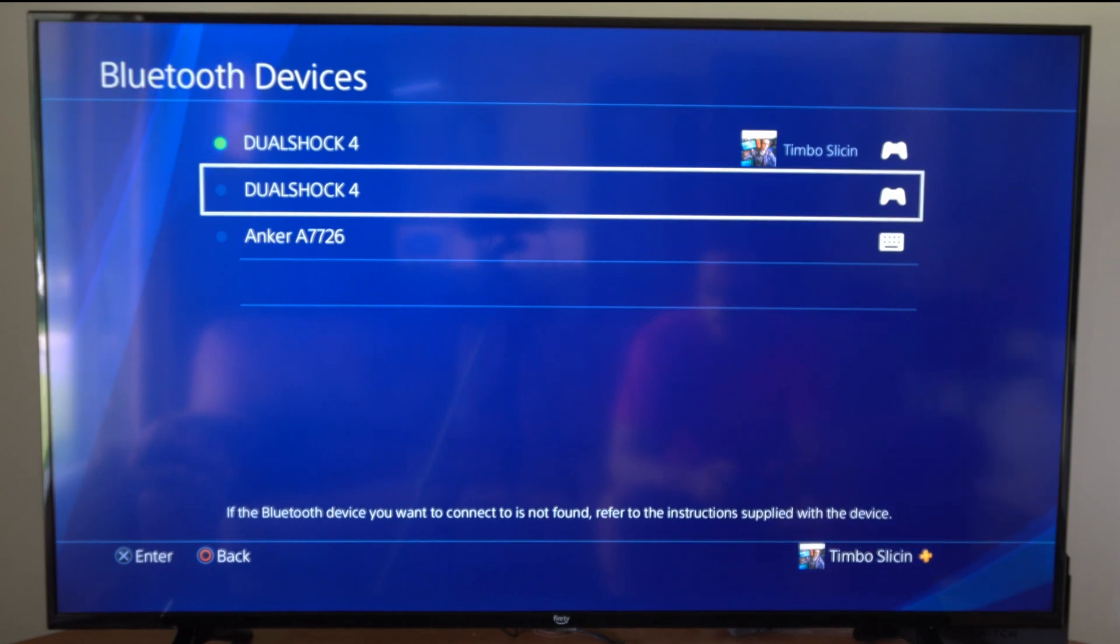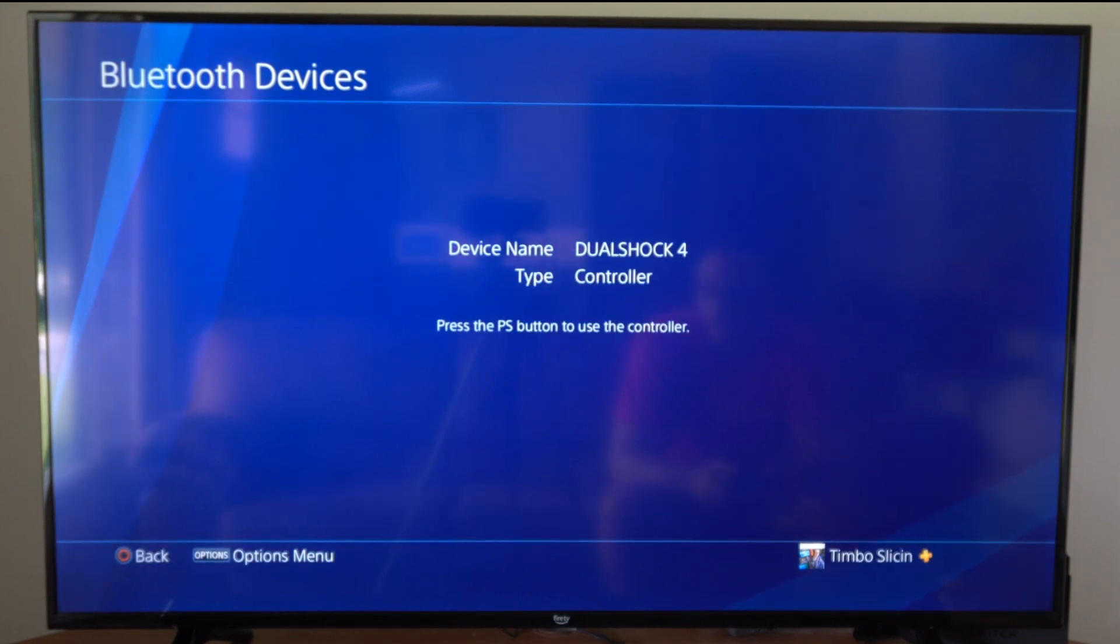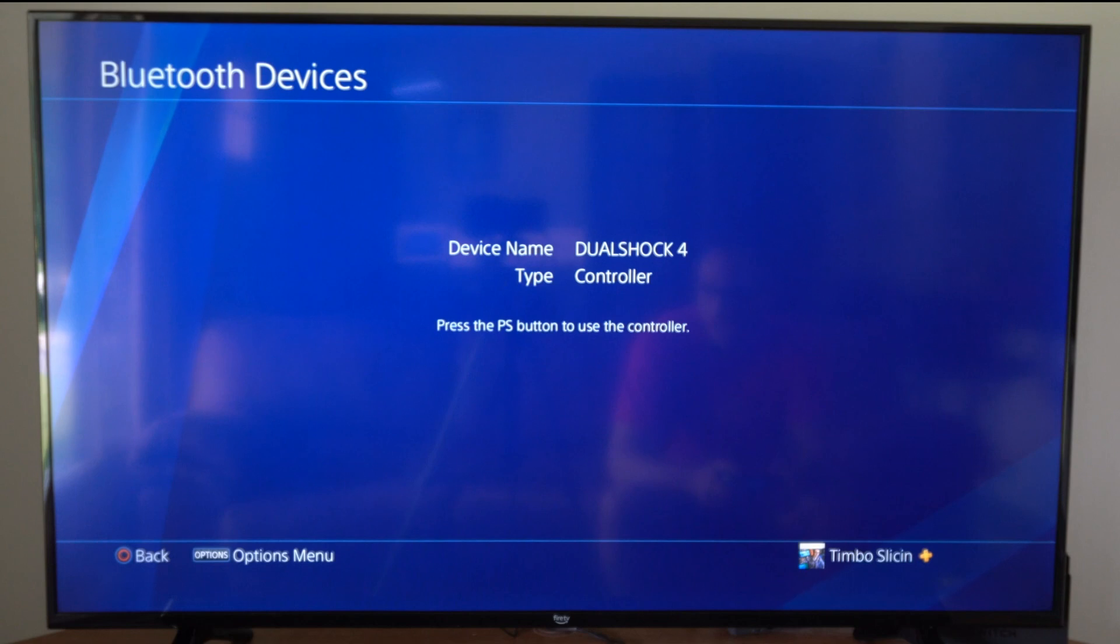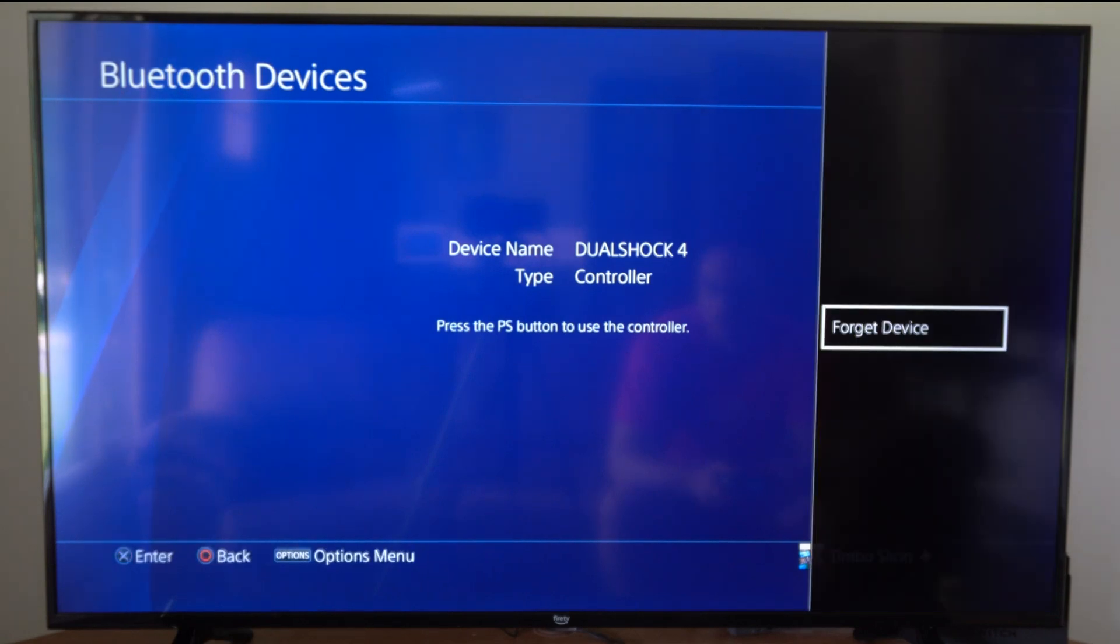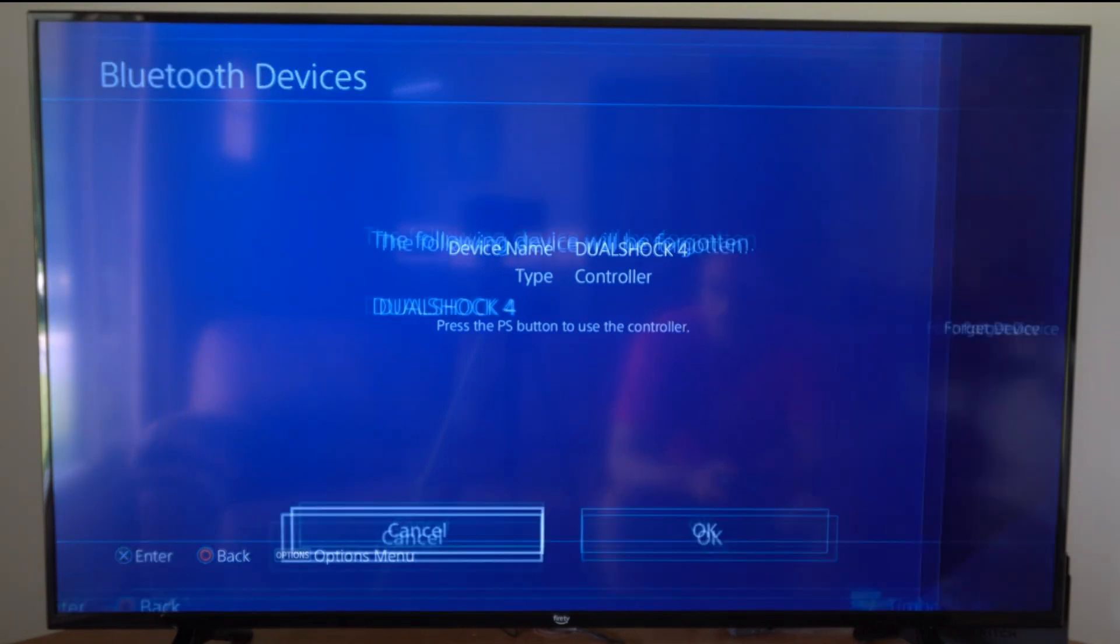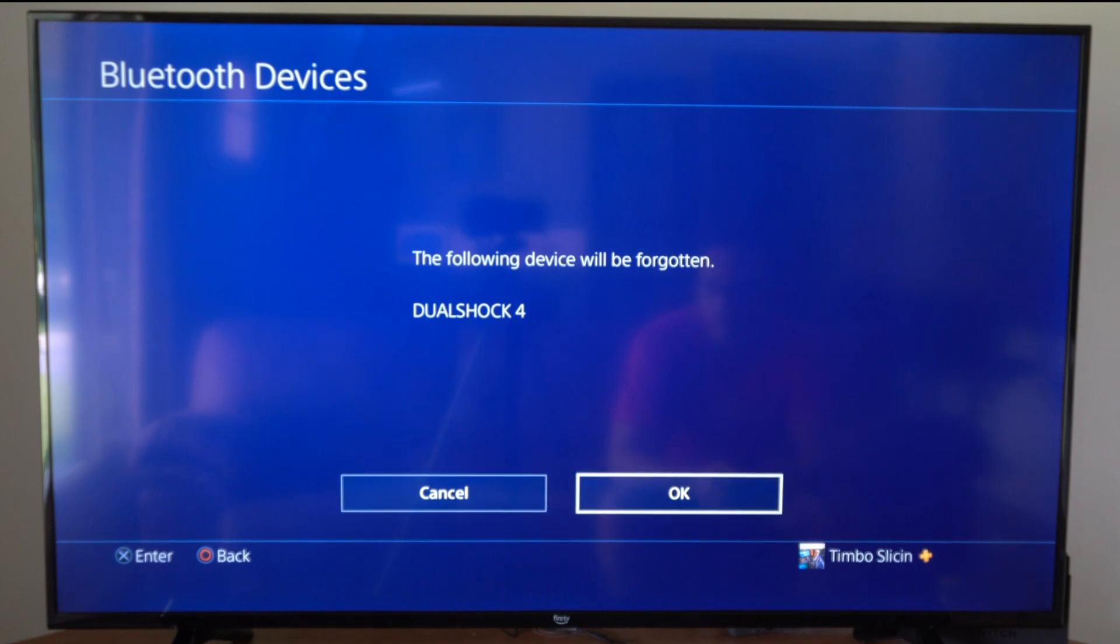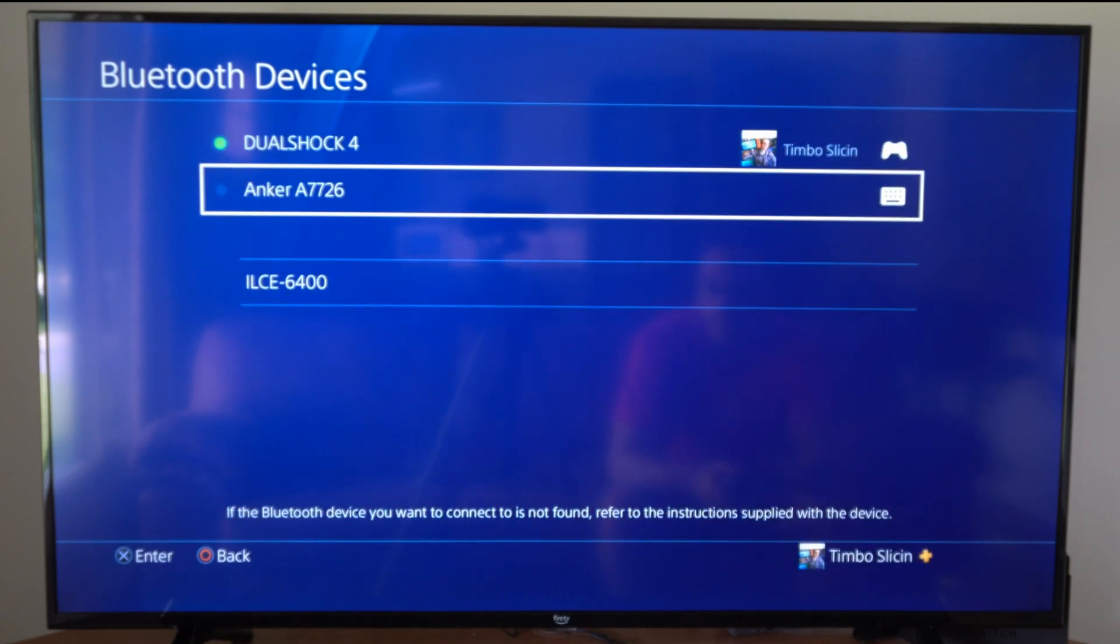So let's go over this one and then press X on it. Then we can press options and we can go to forget device and completely remove it from my PlayStation. The following device will be forgotten, DualShock 4, and we will have to re-register this again in the future.